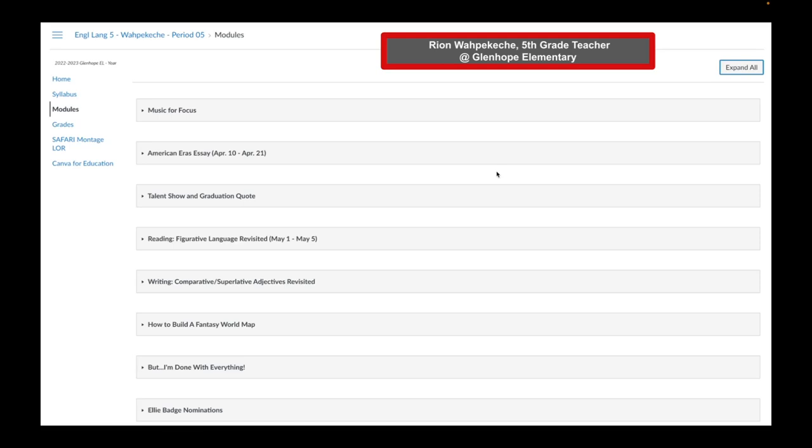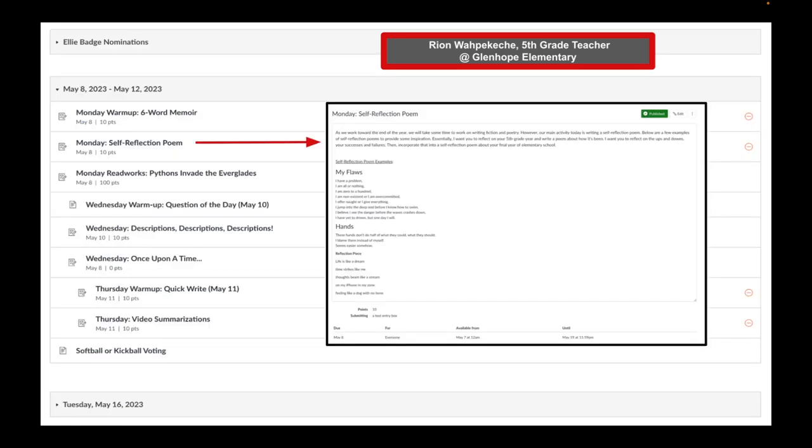And last but not least, notice Mr. Ryan Wapakechi, 5th grade teacher at Glen Hope Elementary. He is organizing his modules according to topic. Notice how he has music for focus, talent show and graduation quote, how to build a fantasy world map. Here is an example of his May 8th to May 12th module. So he has a combination of topic titles as well as dated modules. I love that this module is organized by day of the week. Notice how he takes advantage of indentations for Wednesday and then indents a second time for Thursday. I pulled a screenshot out of his Monday self-reflection poem in which he has an assignment that the students will enter a text entry box.